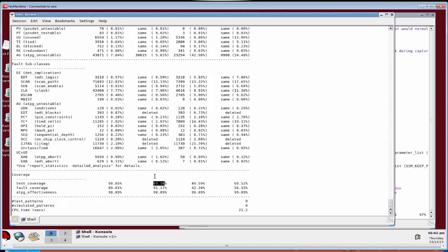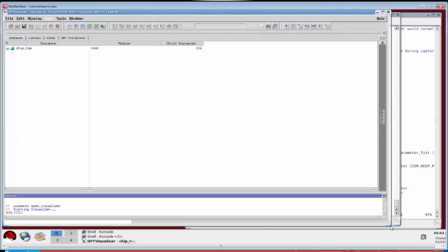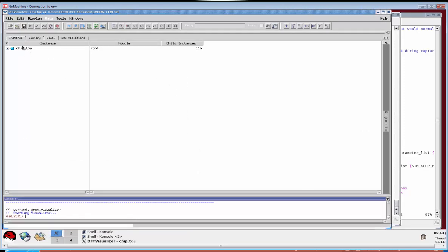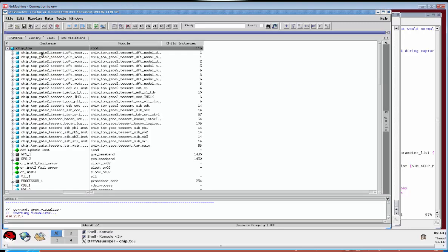Now we can see the transition coverage for the entire design — which includes in-test mode, X-test mode, and all results for all of the cores — is 93.10%. And as we did at the core level, you can view these coverage results in Visualizer, all relative to your design hierarchy.